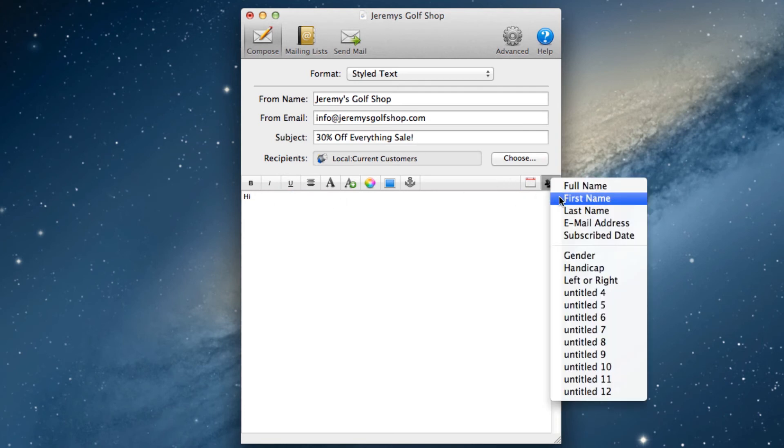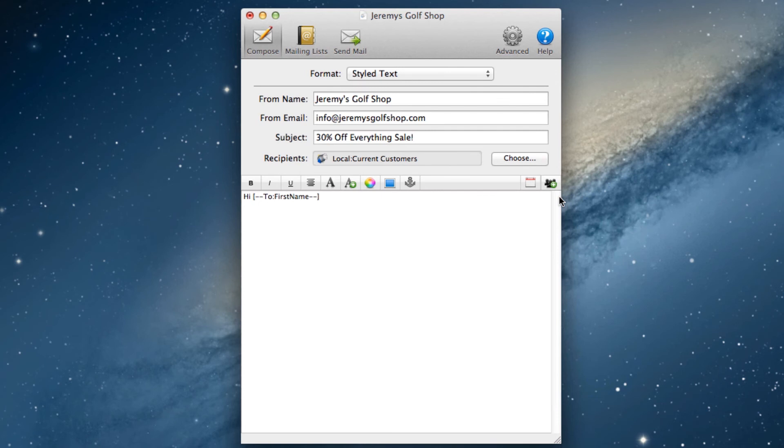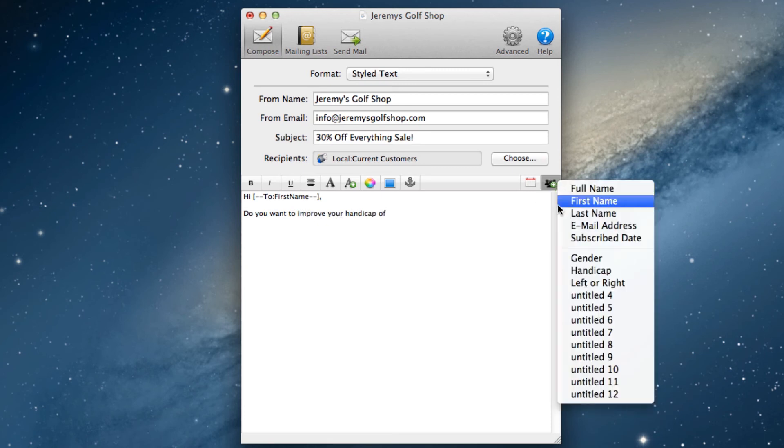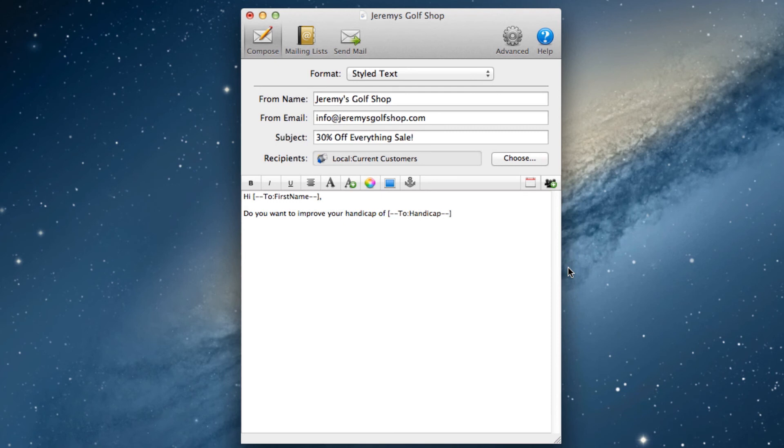Now, if I want to tell them about our 30% off sale and entice them to come visit Jeremy's Golf Shop, I might write something like this. Notice how I included some of the information that the user provided to me when signing up.